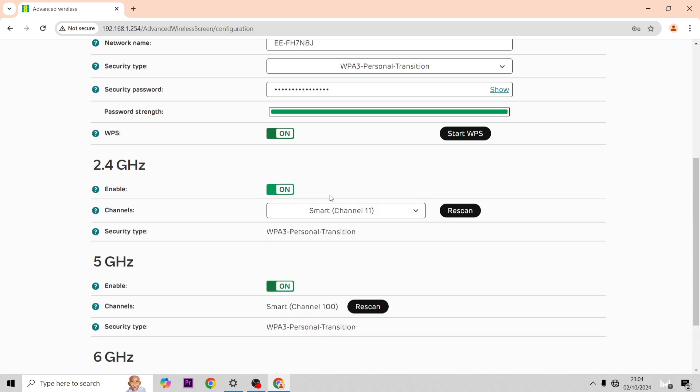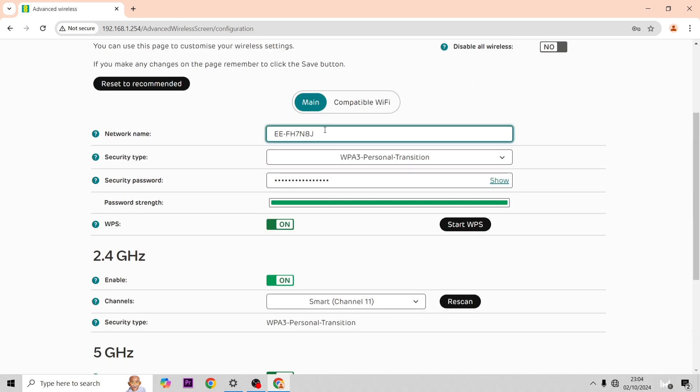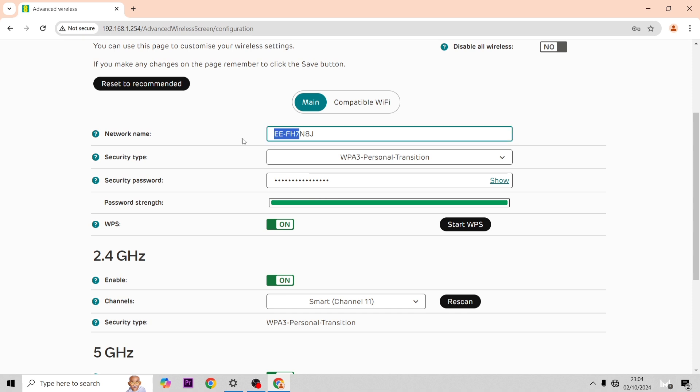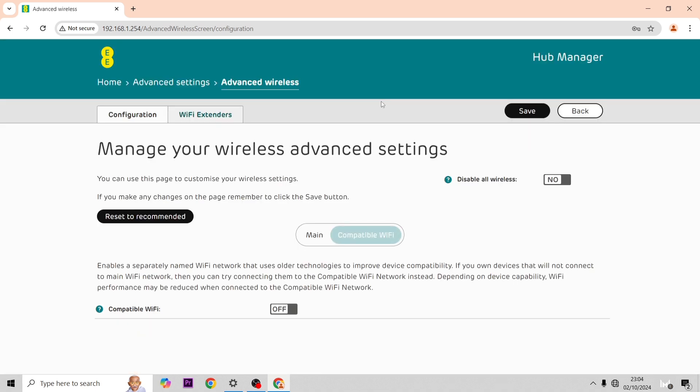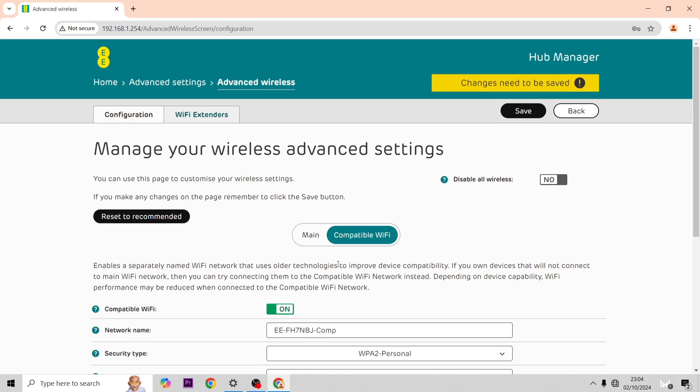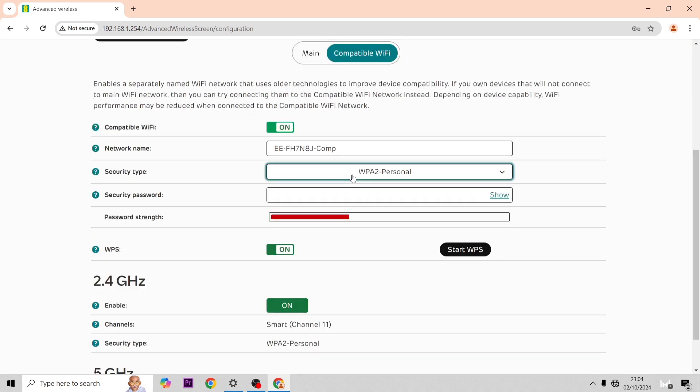As you can see in this one there's 6 gigahertz now, so that's the new capability of this hub. If you want to rename your hub you just do so by changing this and the password. There's compatibility WiFi as well, so this will send out a different signal for devices that are connecting too well to the 6 gigahertz and the 5 gigahertz.